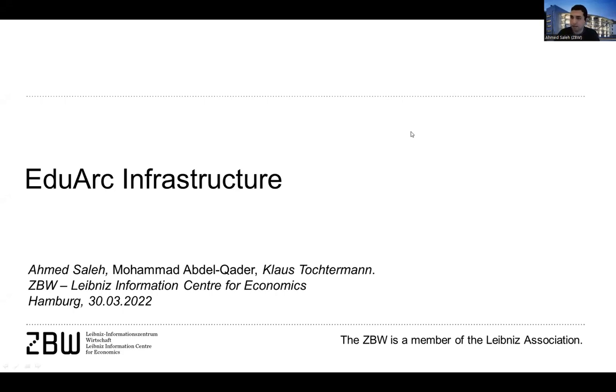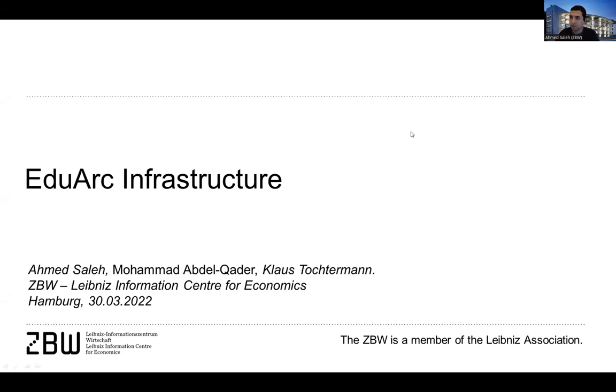So I will basically try to give you an overview over the platform in just four or five slides, and then basically go to the demo directly. So it will be very short and hopefully informative as well.